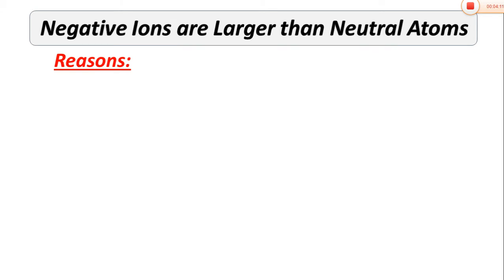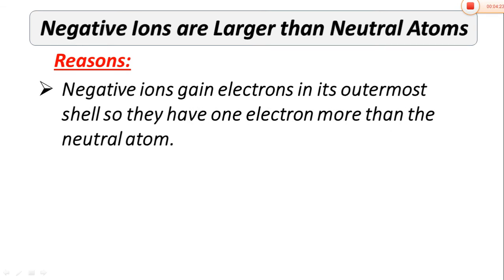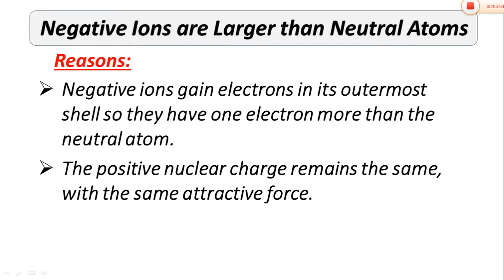Now let's discuss the reasons why negative ions are larger than the size of neutral atoms. The first reason is that negative ions gain electrons in their outermost shell, so they have more electrons than the neutral atom. In a neutral atom, the number of electrons is equal to the number of protons. But in negative ions, the number of electrons is greater than the number of protons, because electrons are added to the outermost shell. If one, two, or three electrons are added, the negative charge increases, but the nuclear charge remains the same.